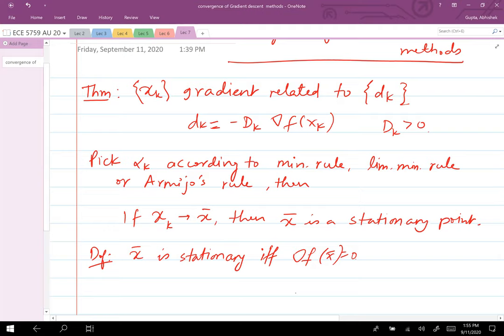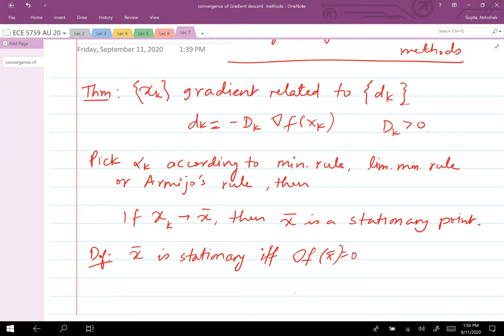Now, what can we say about x_bar? Would it be an optimal solution or a local minimum? If f is convex, then it will be an optimal solution. But right now we are not making any convexity assumption on f, so we cannot immediately conclude that.